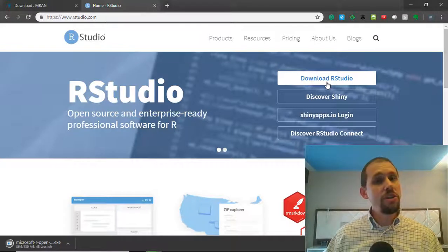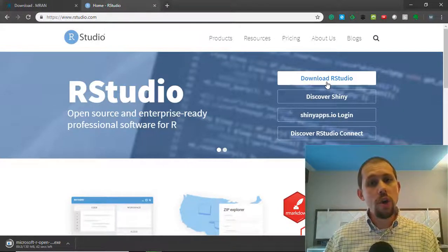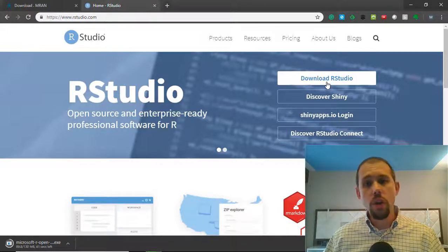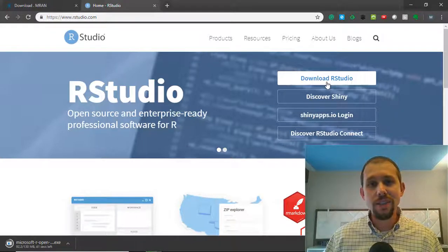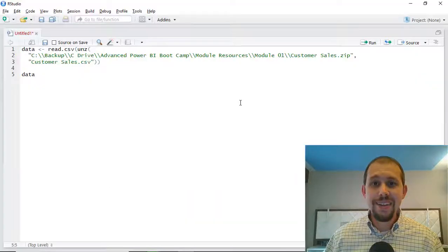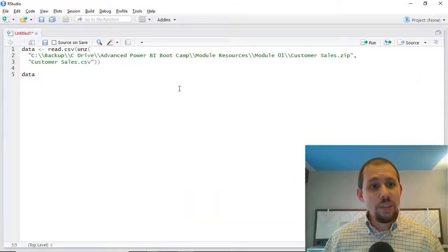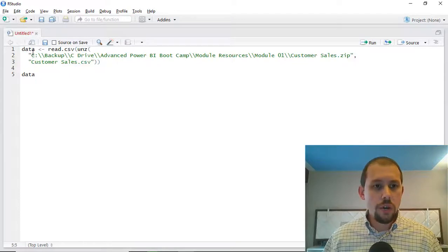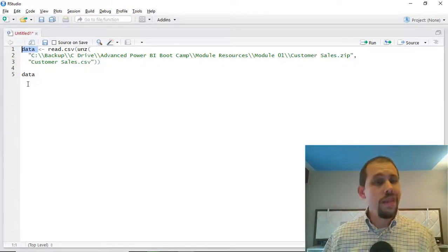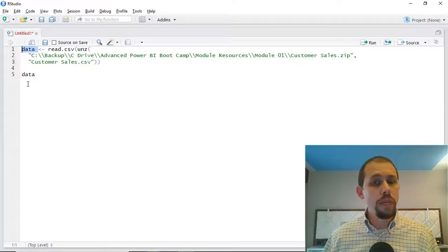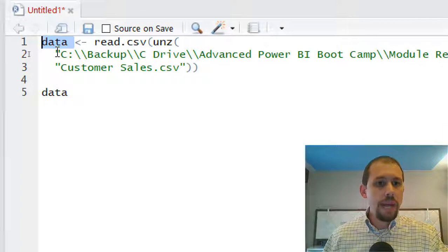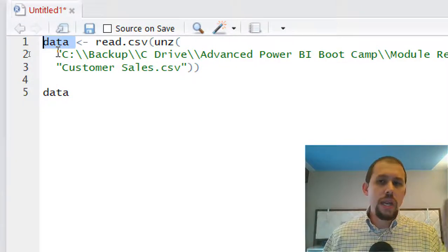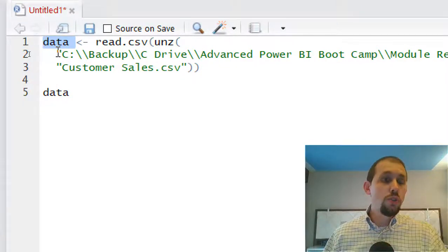So let me transition over to R Studio where I've already written the code and we're going to walk through that code very quickly so you get a feel for how this works. The first thing we're going to do in this code is I am declaring a variable. I've named this variable 'data' — you can name yours however you like.